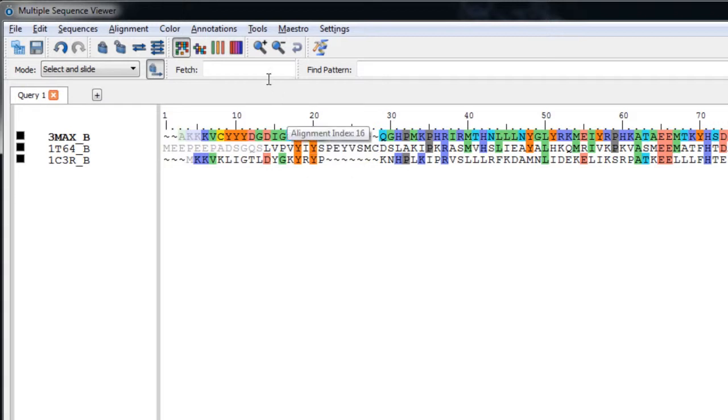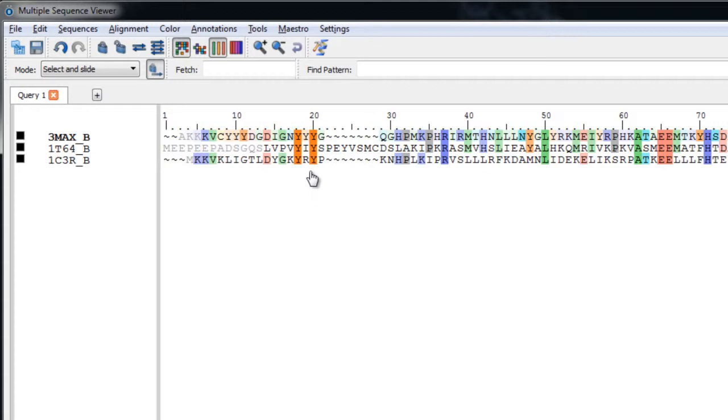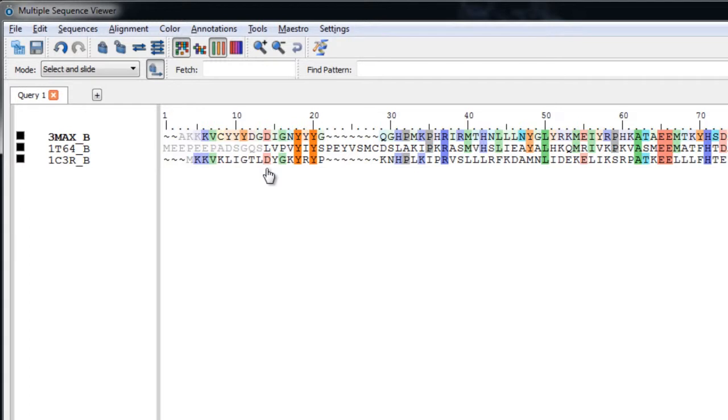Now let's click the Weight Colors by Alignment Quality Toolbar button. This tool makes it easy to identify the positions that have the most matches. Notice the intensity of the coloring changes to reflect the fraction of matching residues at each residue position. For example, where all three sequences have the same residue, the color intensity is at its maximum. Where only two residues match at a position, the color is medium, and an even lighter color for query residues that don't have any matches.